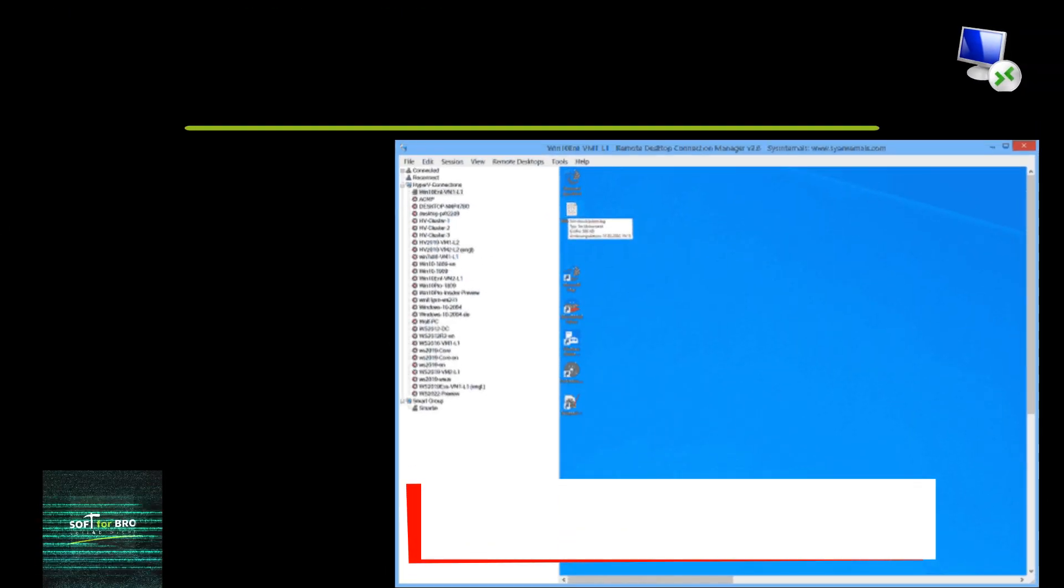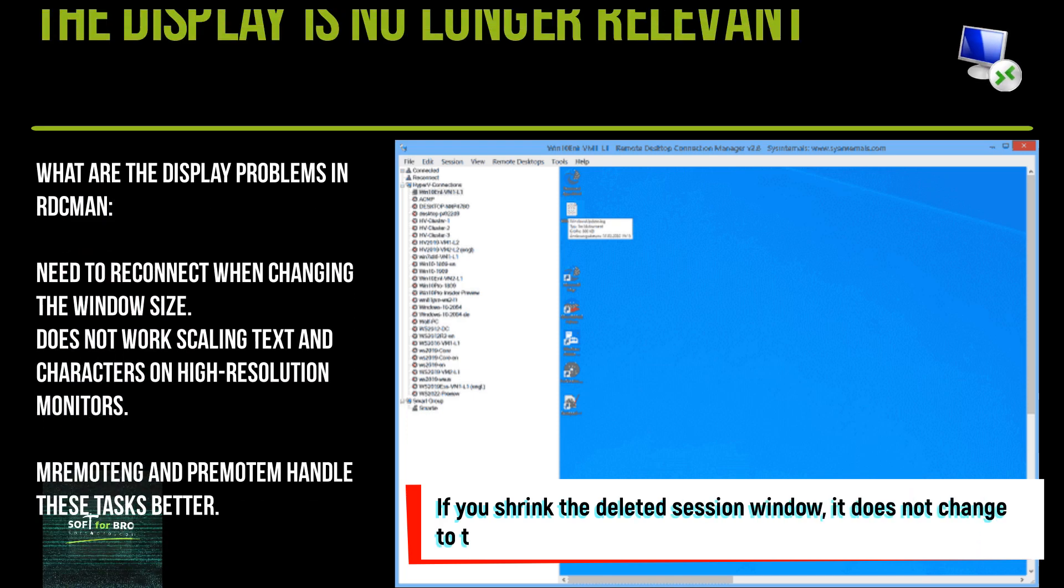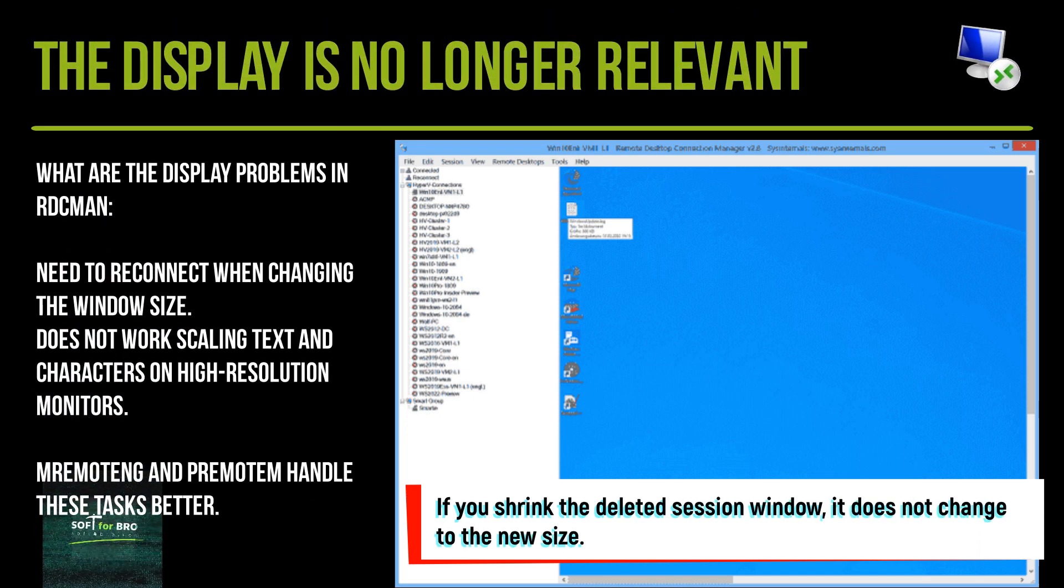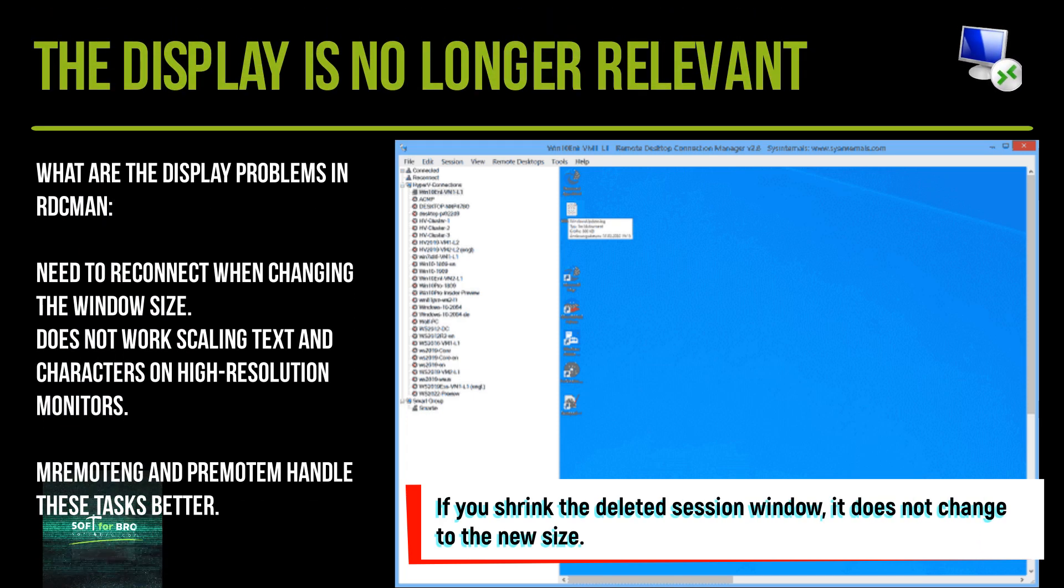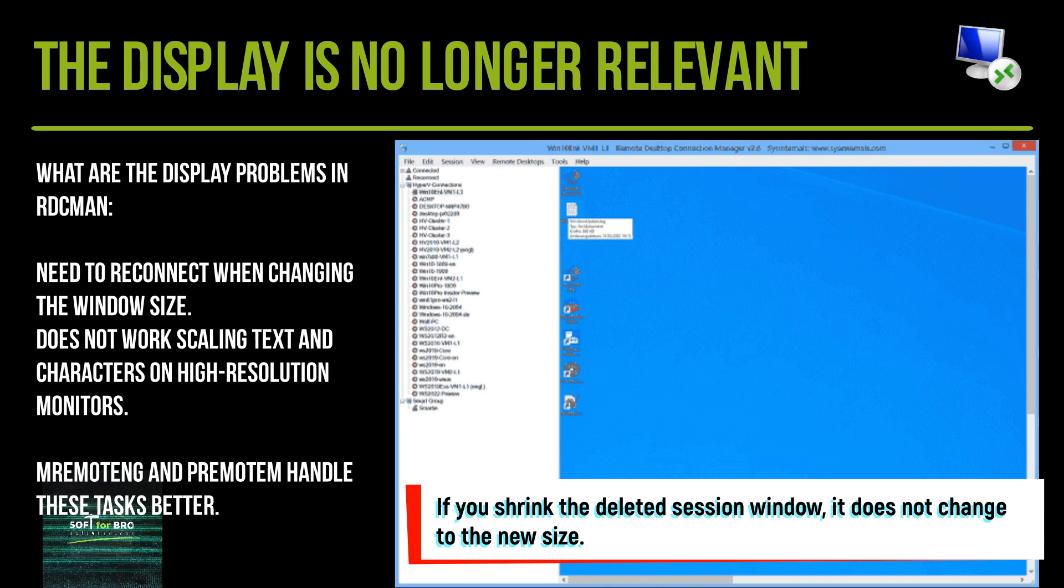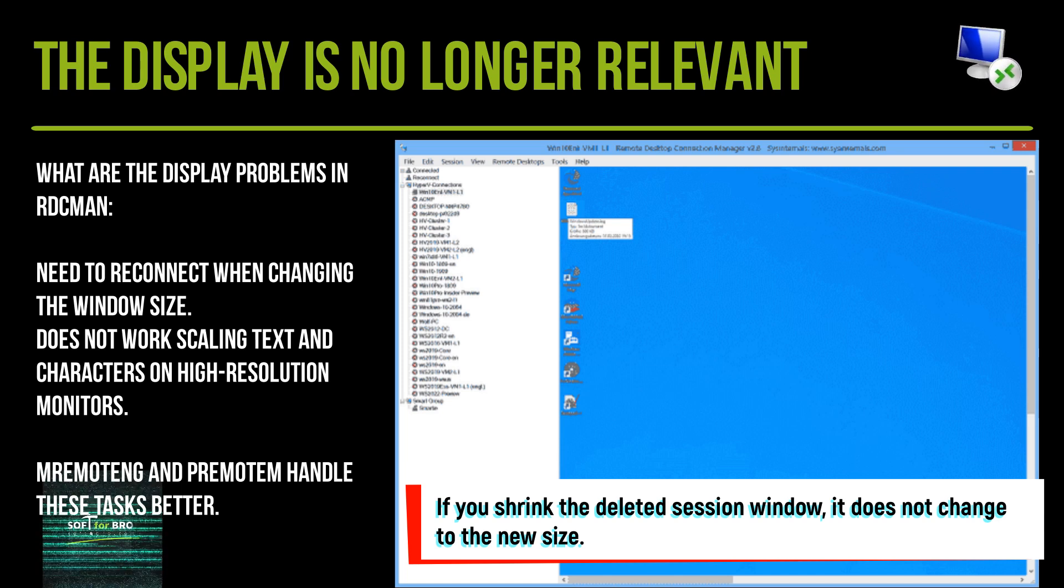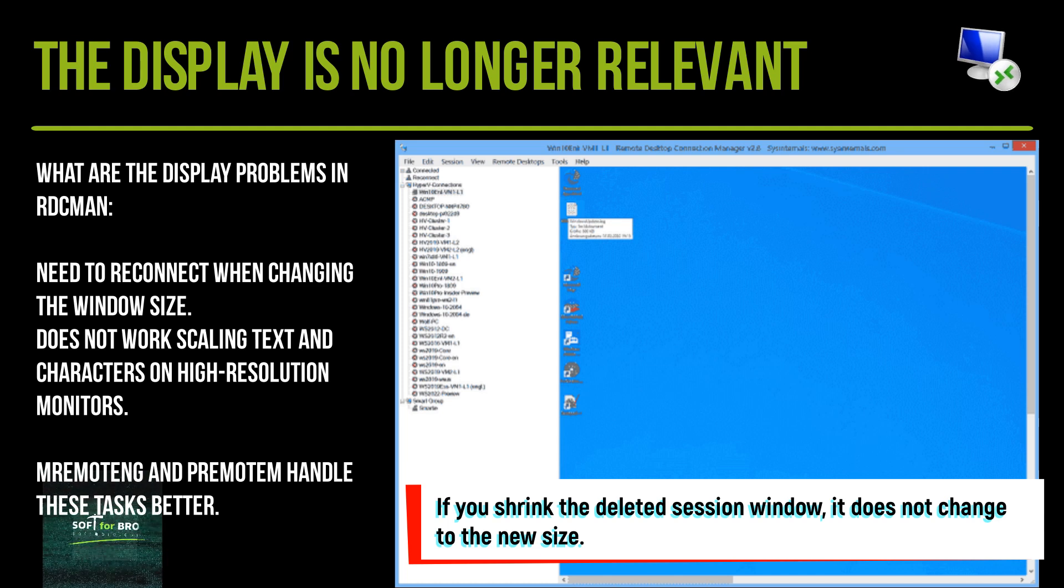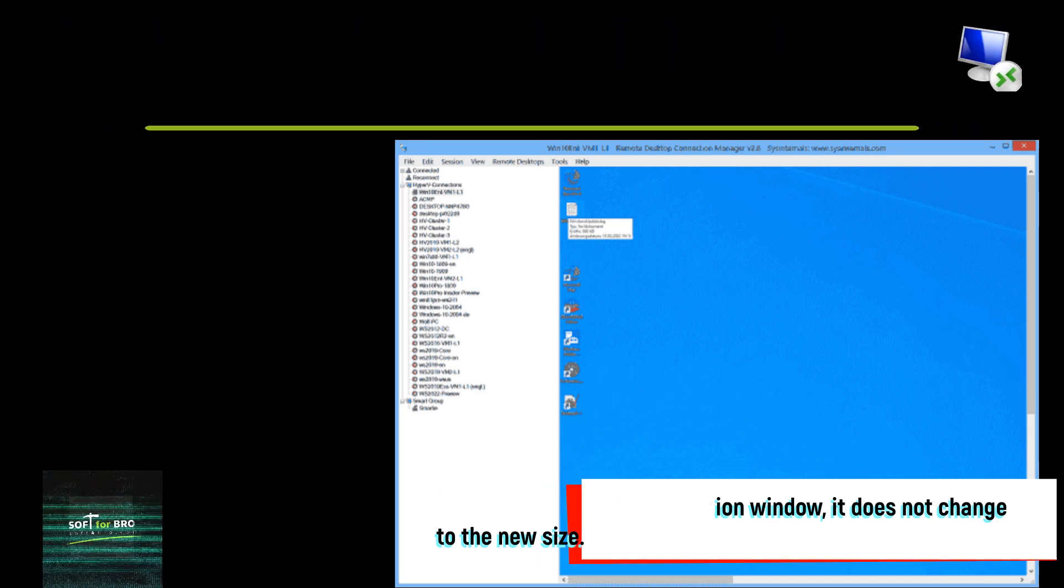What are the display problems in RDCMan? Need to reconnect when changing the window size. Does not work scaling text and characters on high-resolution monitors. Remoting and mRemoteNG handle these tasks better.